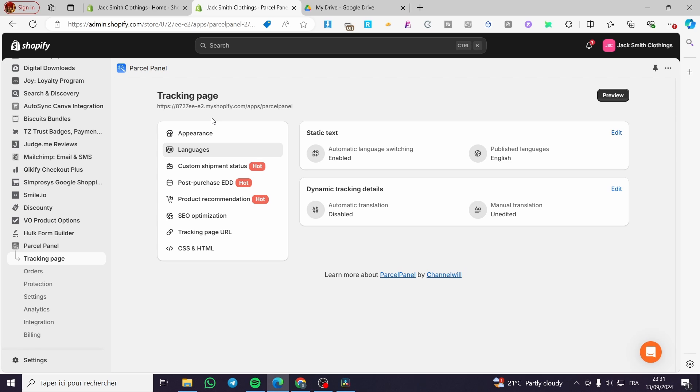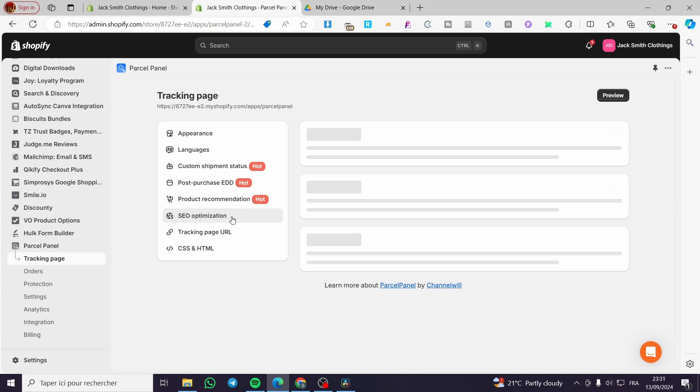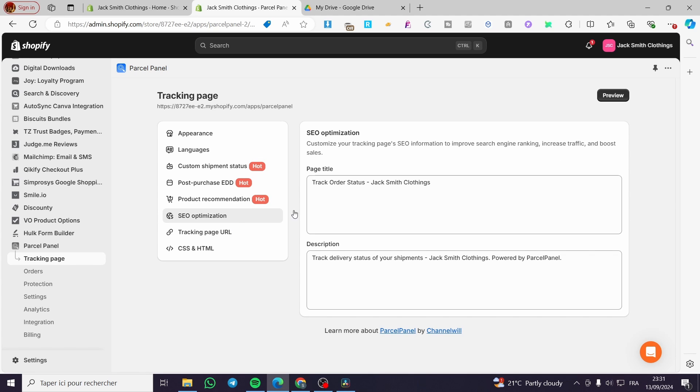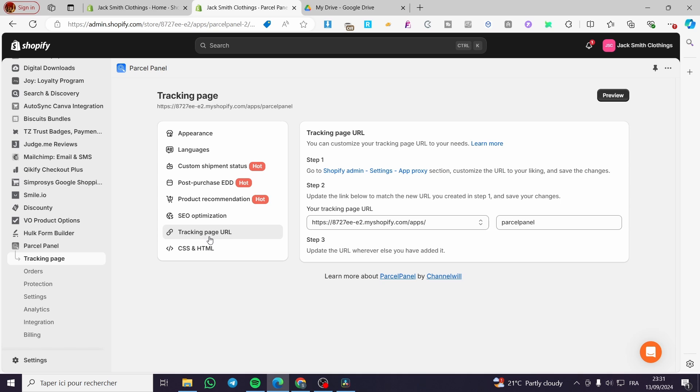We have also the languages. You can go ahead and see here the languages. You can enable the automatic language switching here. We have the SEO optimization. You have tracking page URL. We're going to put here the URL, CSS and HTML for any modification for that specific case.